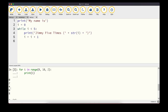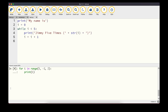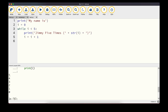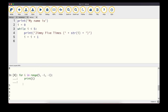The range function is quite flexible — we can even use negative values. For example, range(5, -1, -1) starts at 5, goes down to (but not including) -1, in steps of -1 — giving 5, 4, 3, 2, 1, 0.